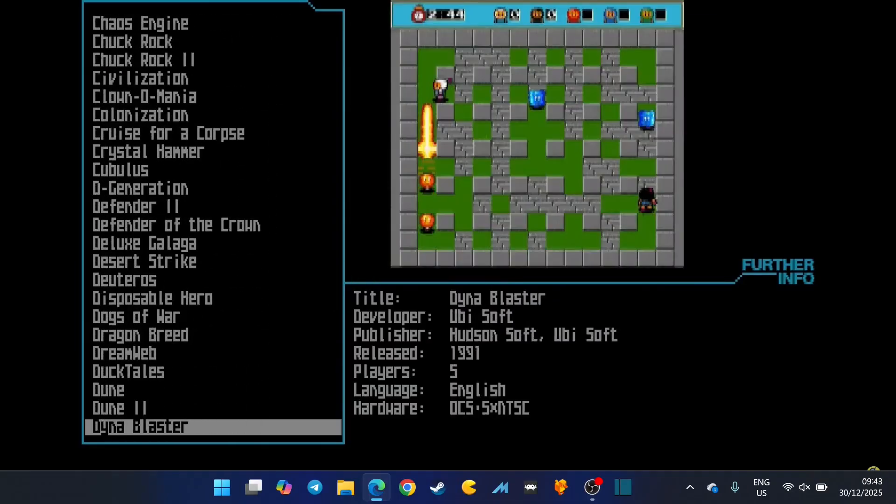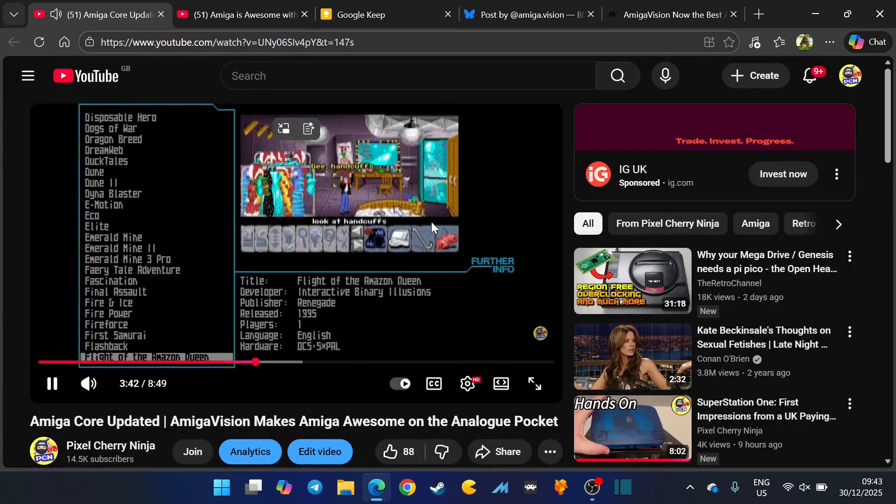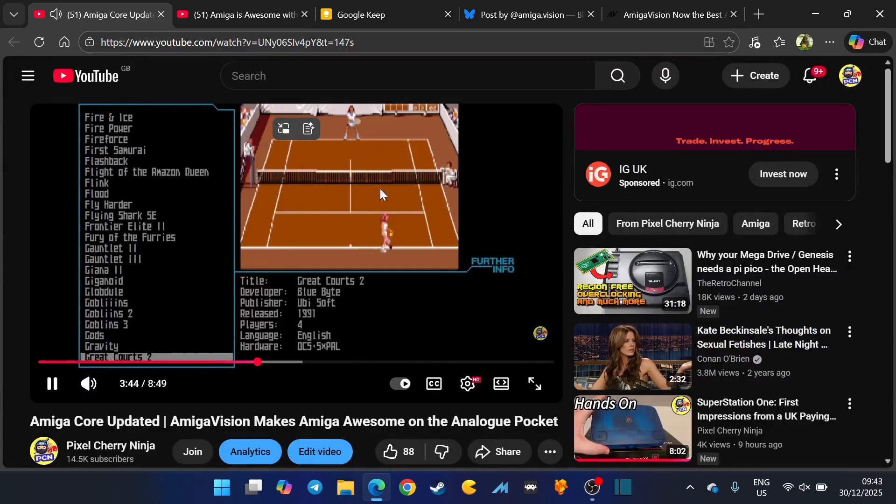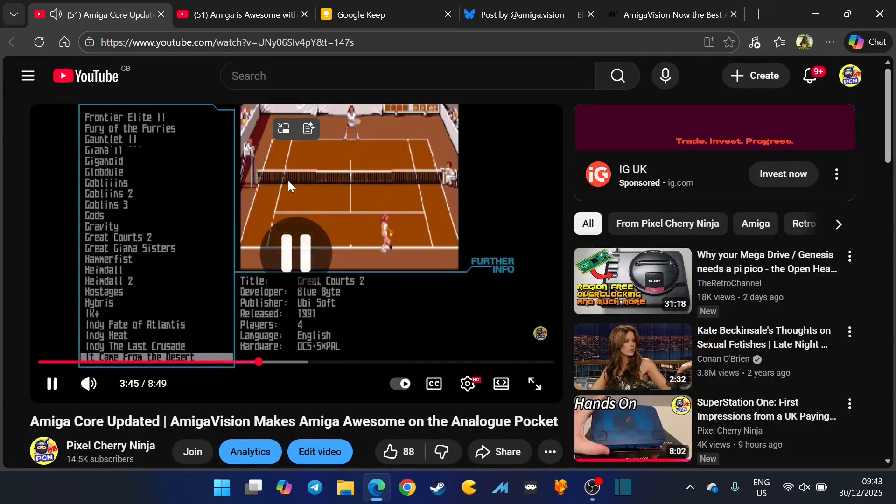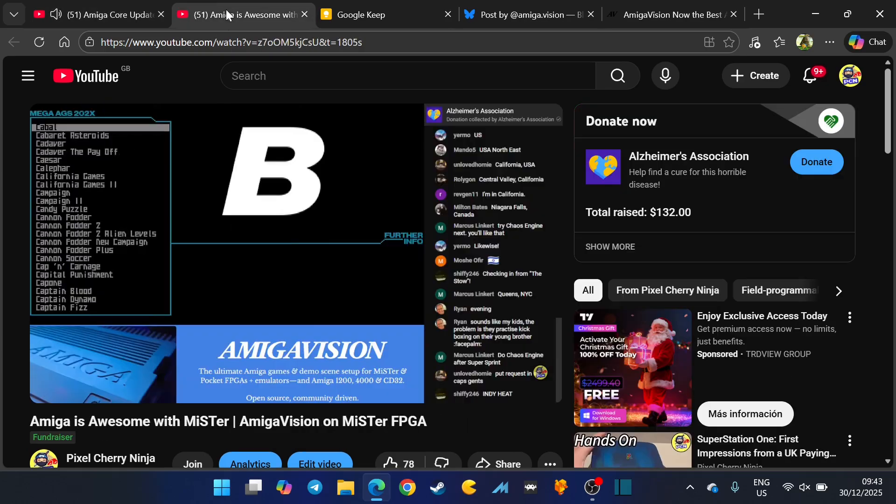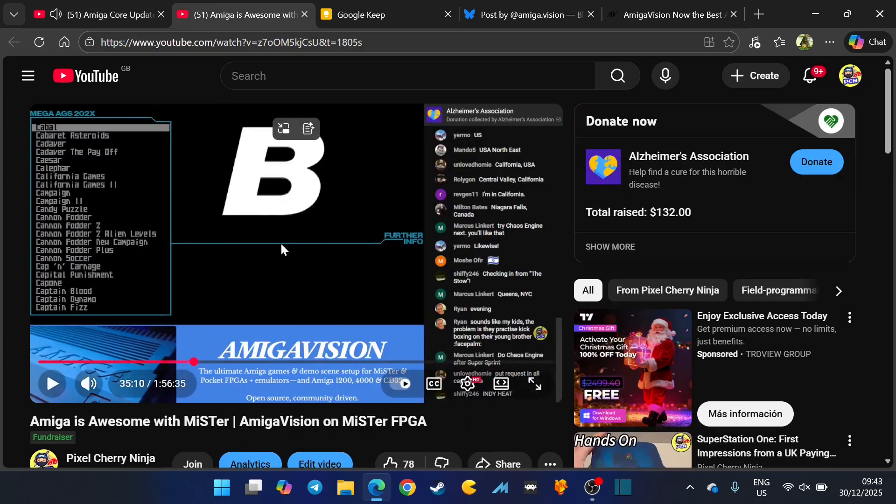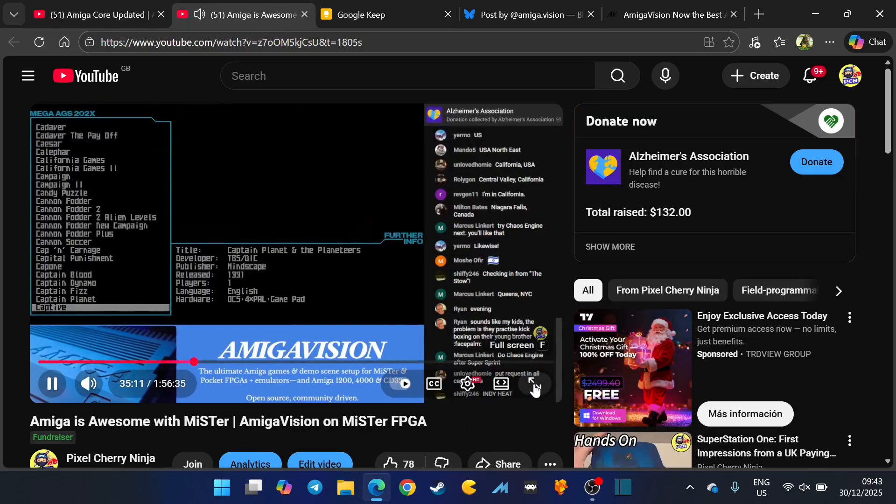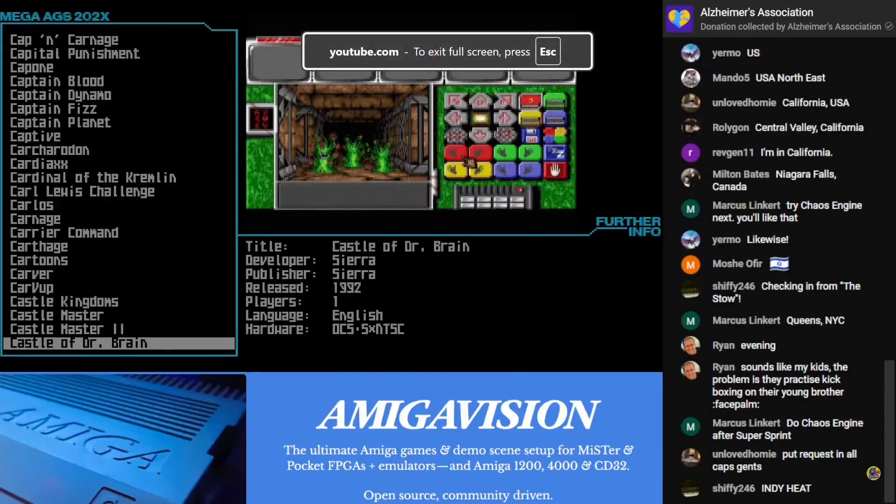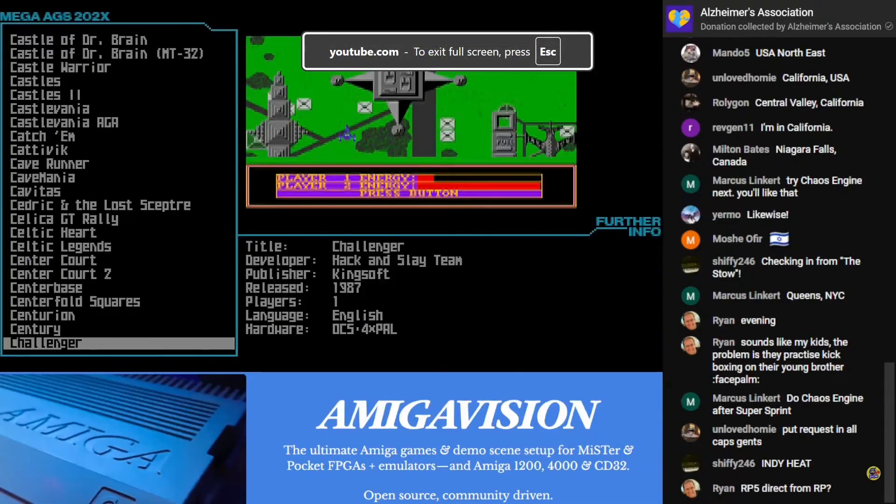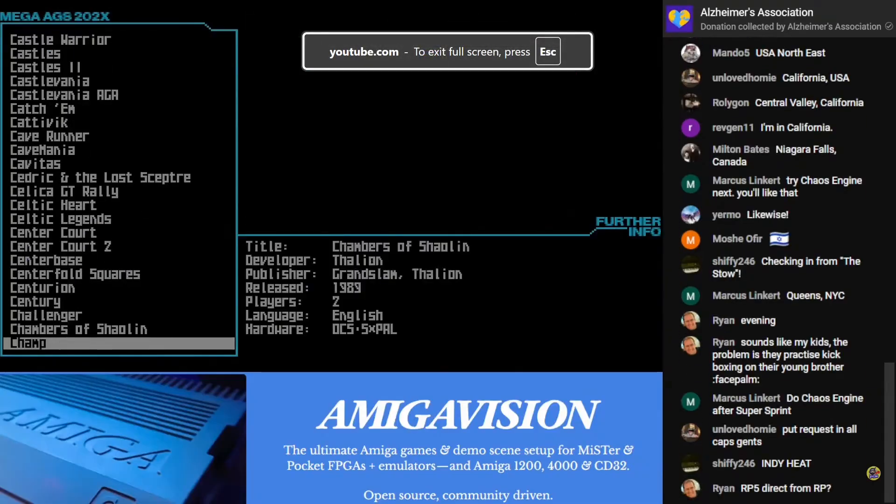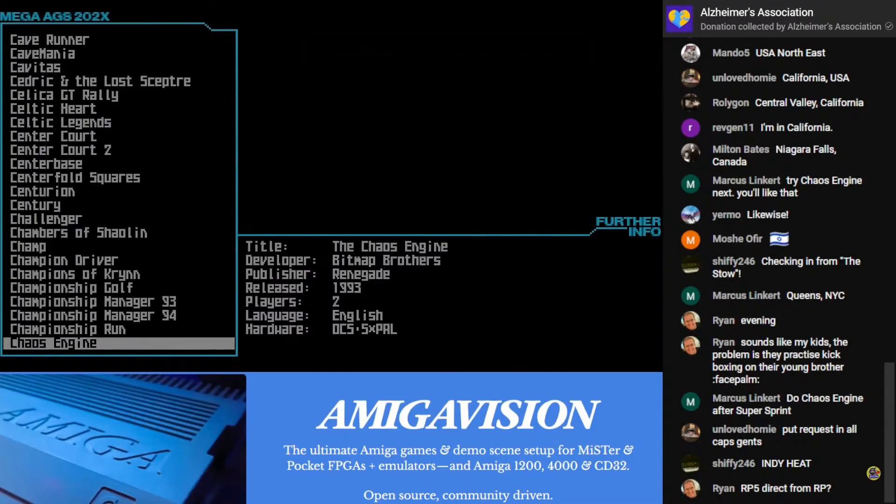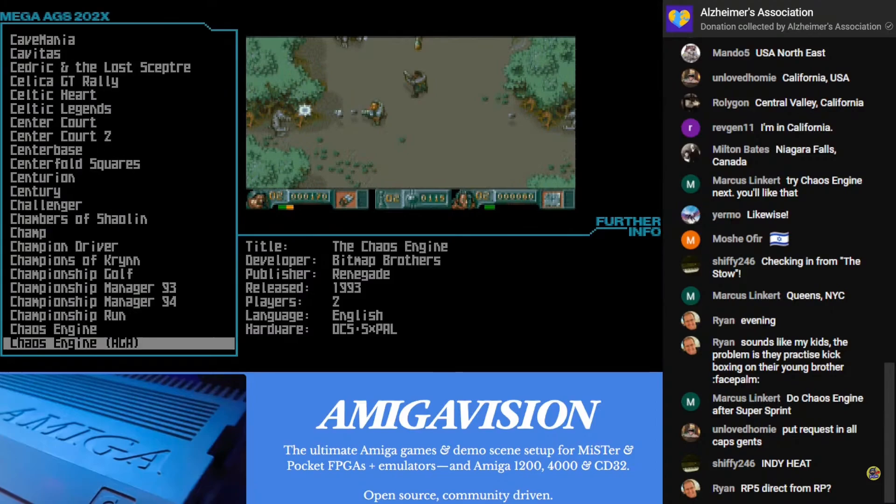So that was the Analog Pocket one we were looking at. Here's an Amiga stream that I did earlier. It is fantastic, honestly guys. You cannot go wrong with this front end.